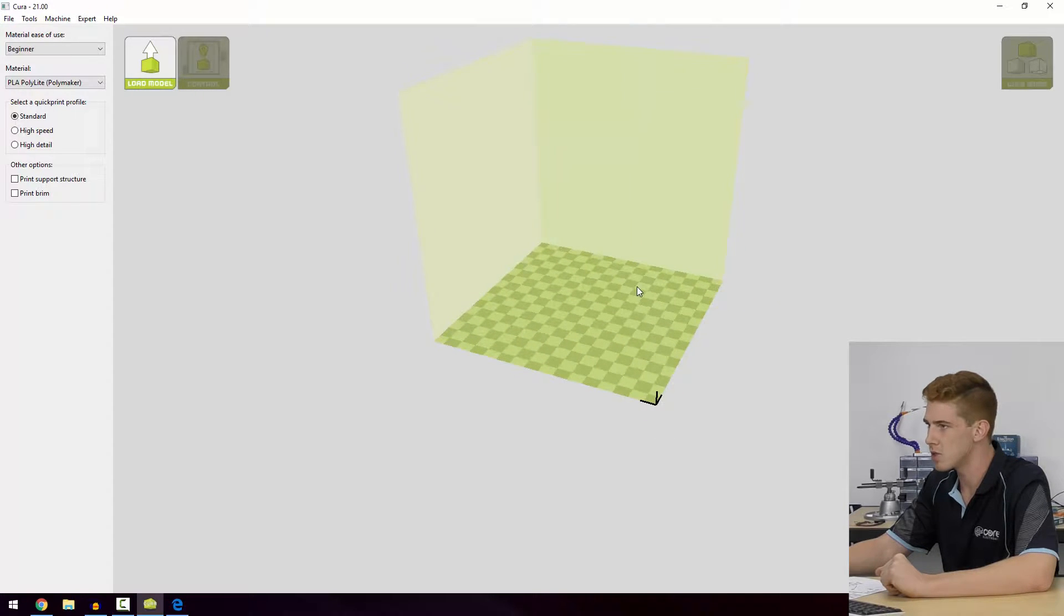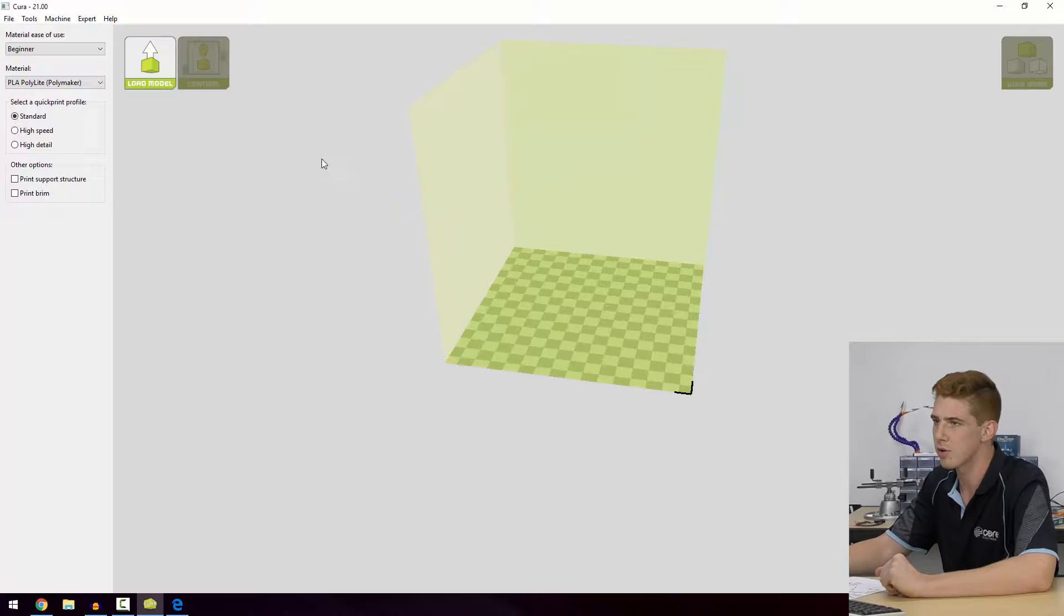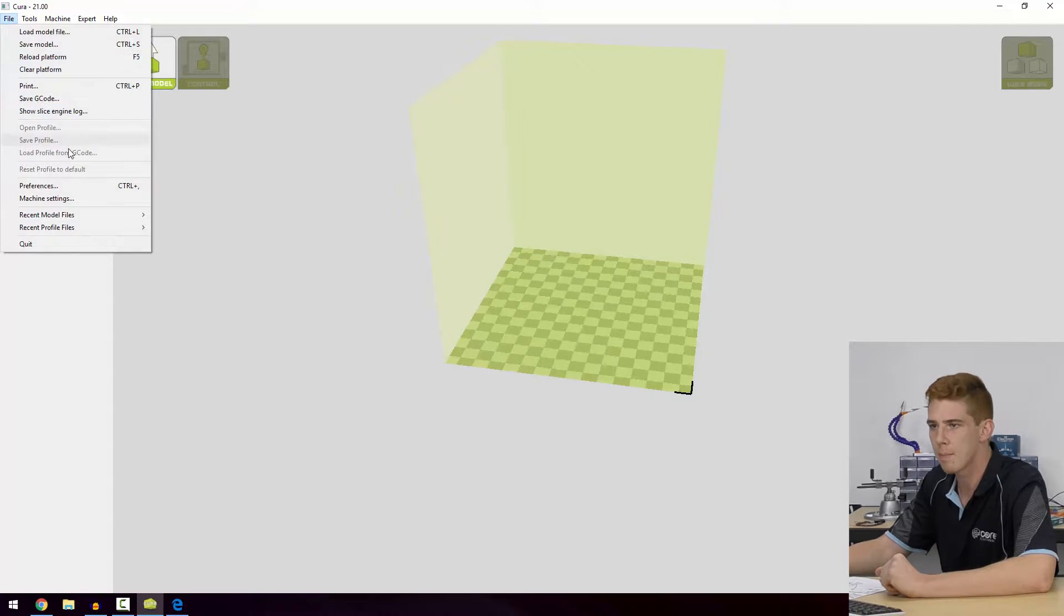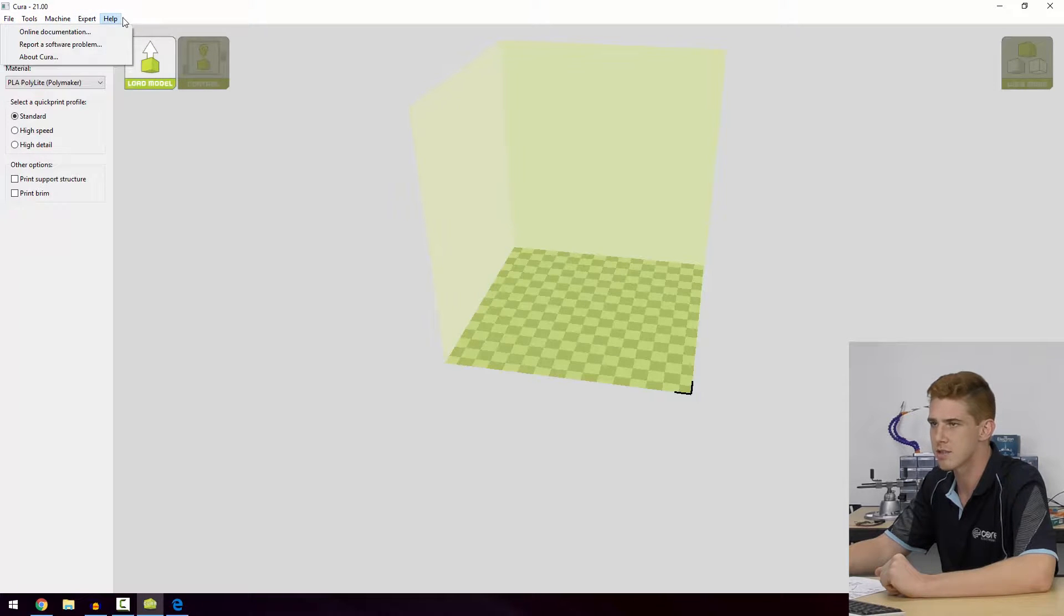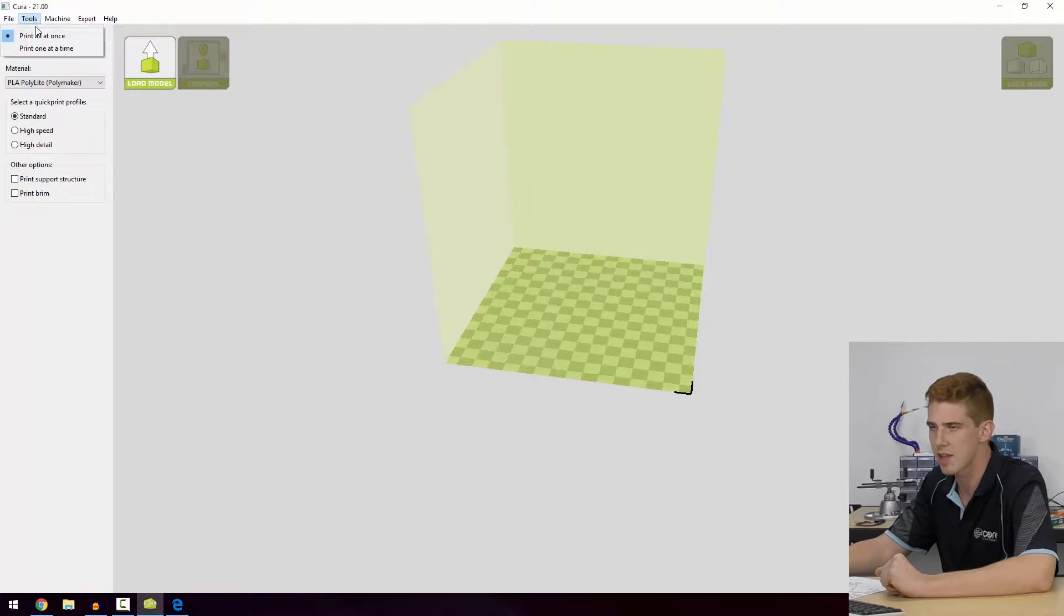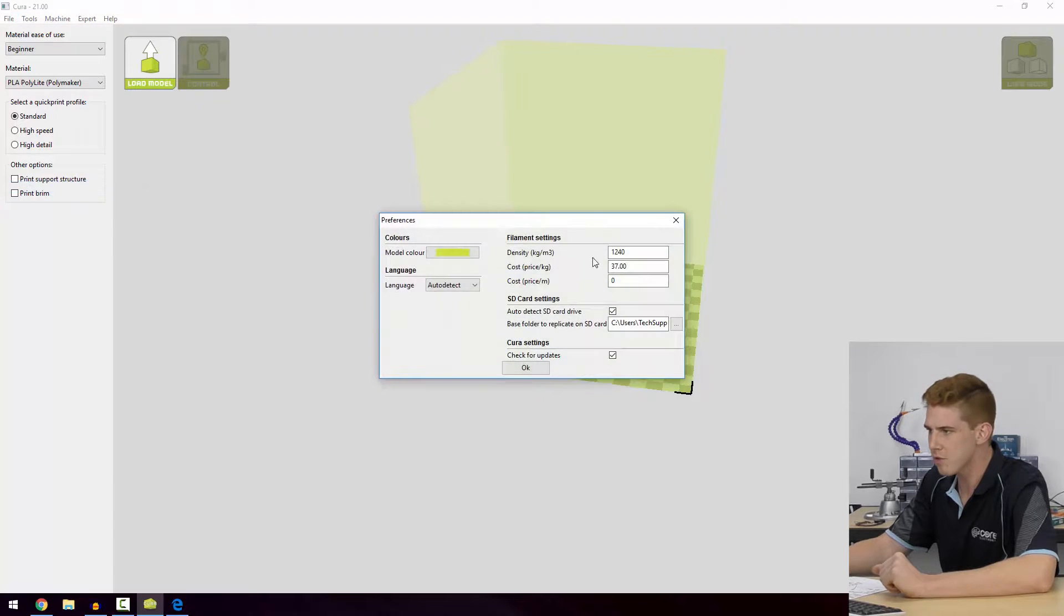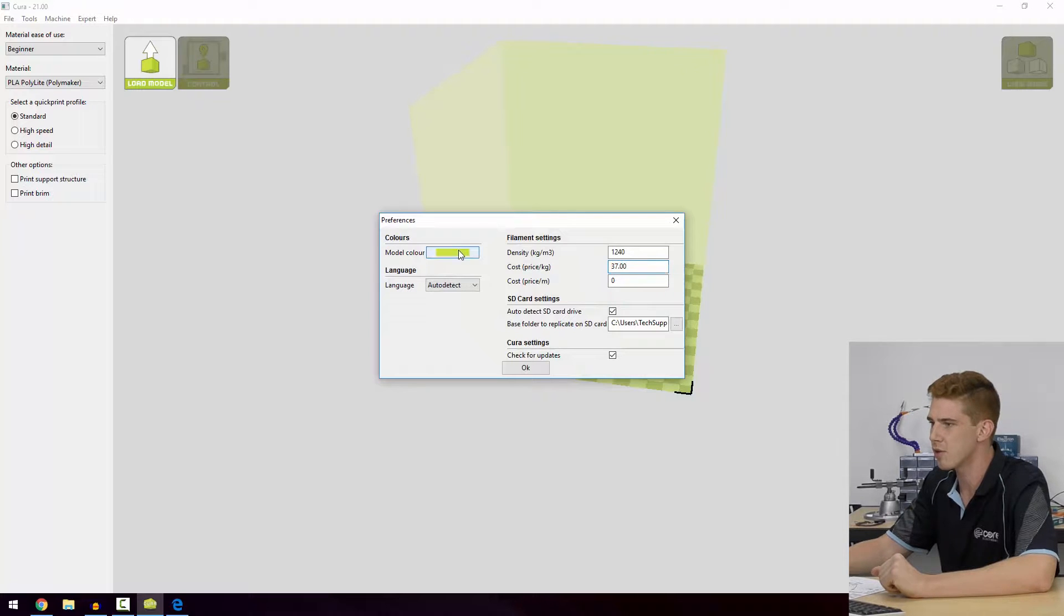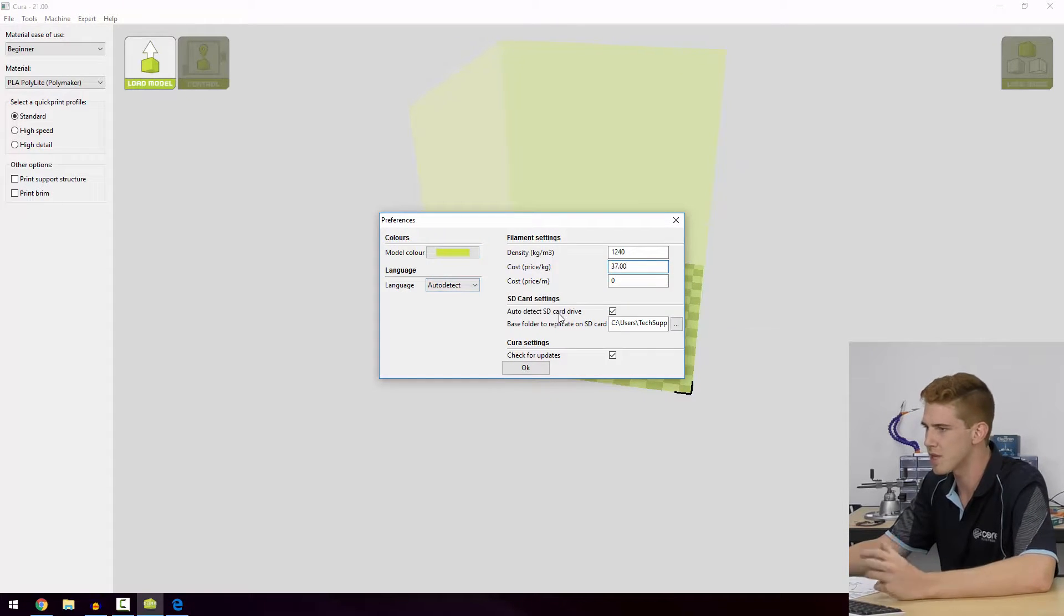We've got a couple of other options around here. We can jump into our toolbar as well, which has, as you would expect, all the other settings that you might ever need. We're going to go into preferences first off and set a price. We'll say $37 per kilogram of filament. Our model colors there, we've got languages which auto-detect, which is great.